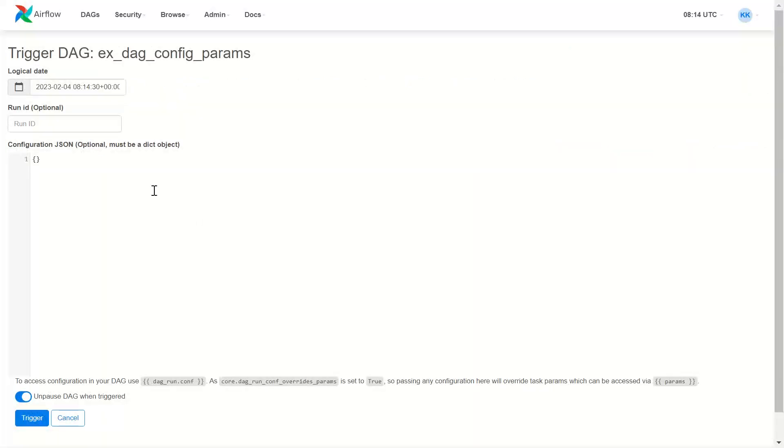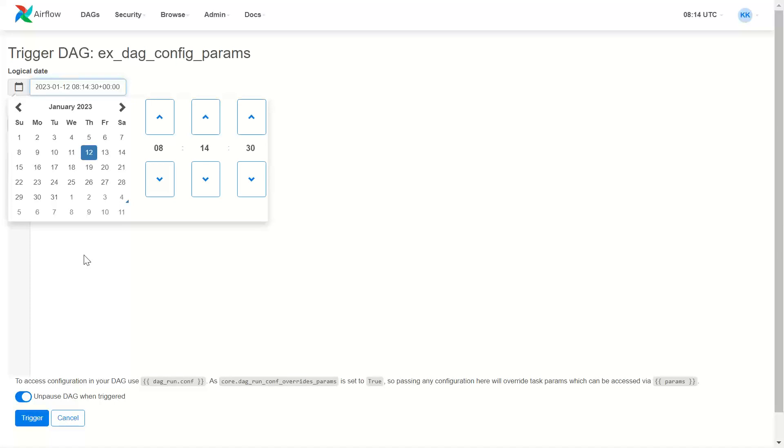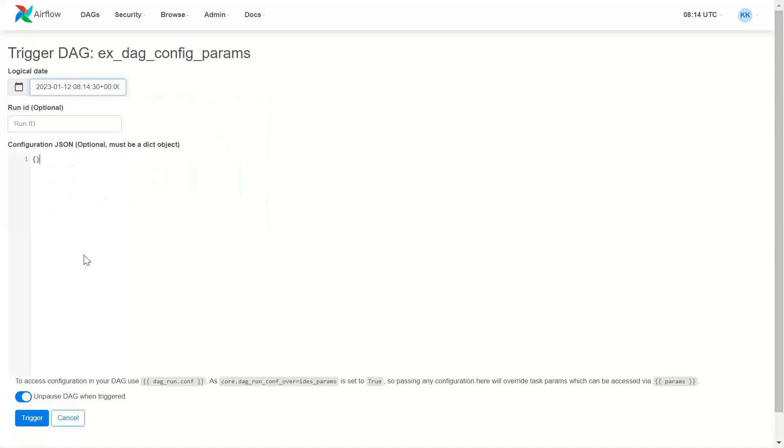So here you can see we get a screen where I can change the logical date. I'm just setting it to 12 January.